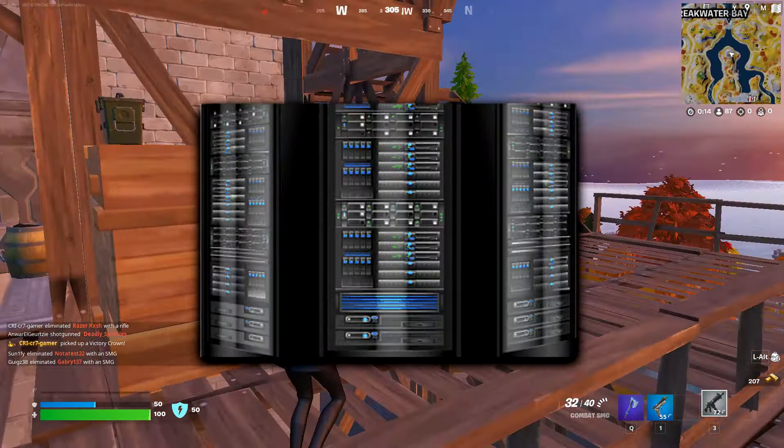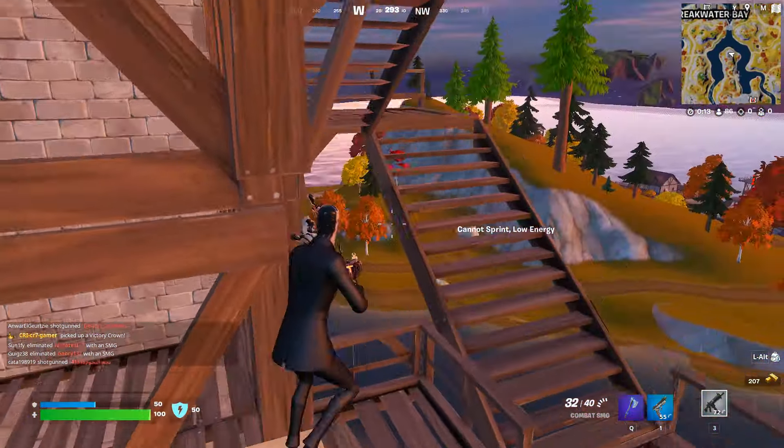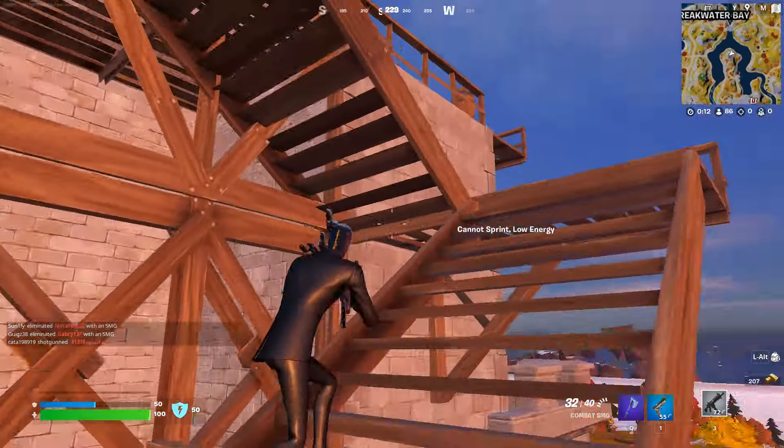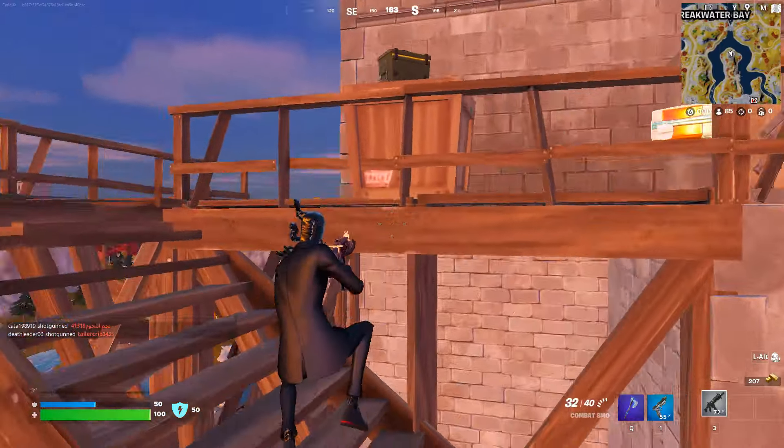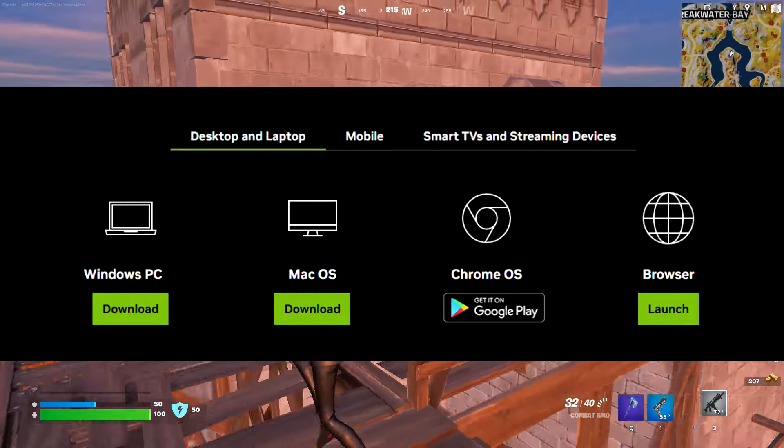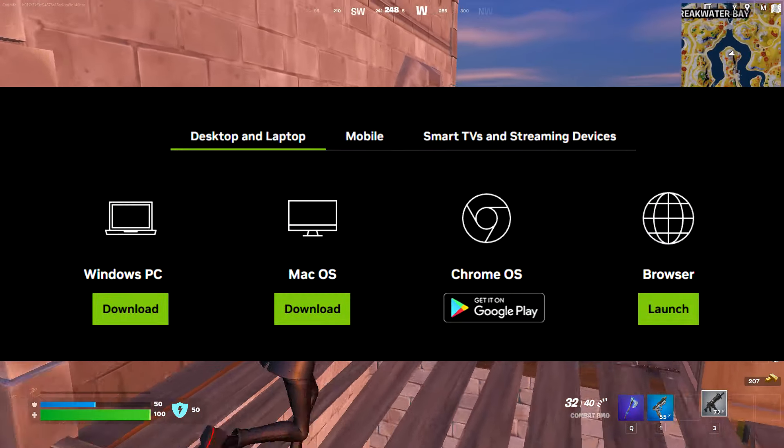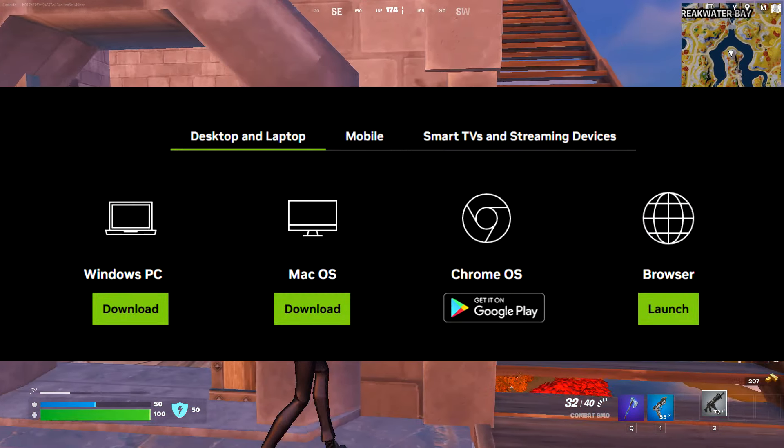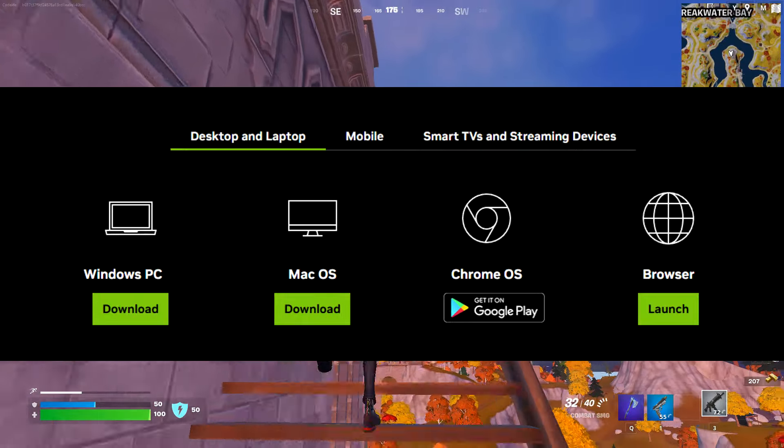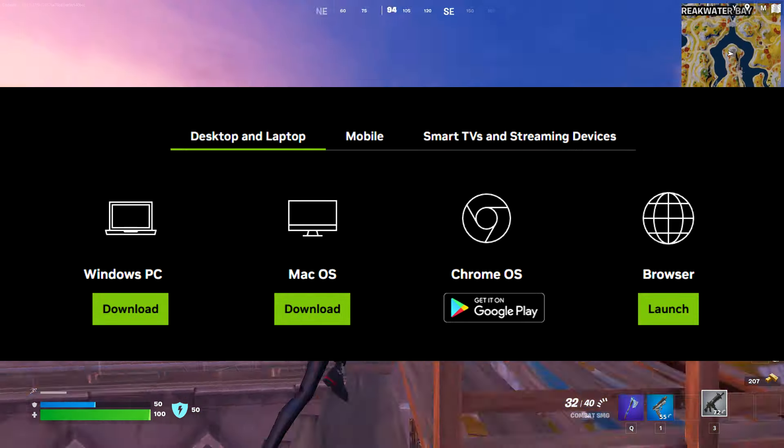This is all done via remote servers where the video and audio outputs are streamed to your device in real time. And it doesn't matter which device you're on, may that be a PC, a laptop, smartphone, or even a tablet.